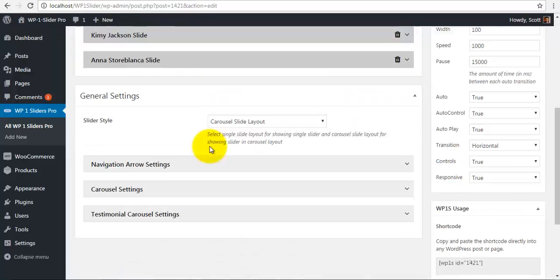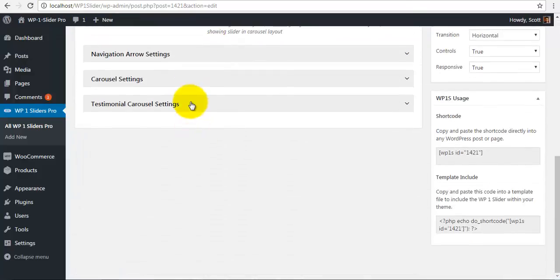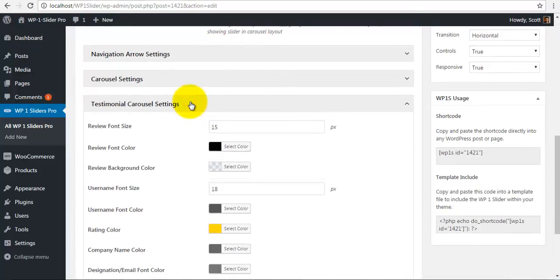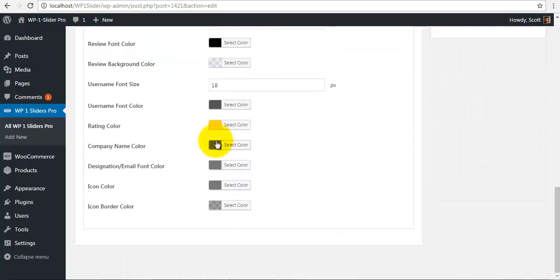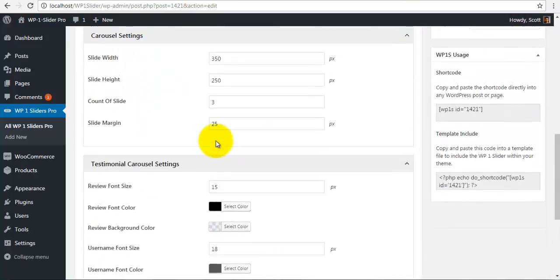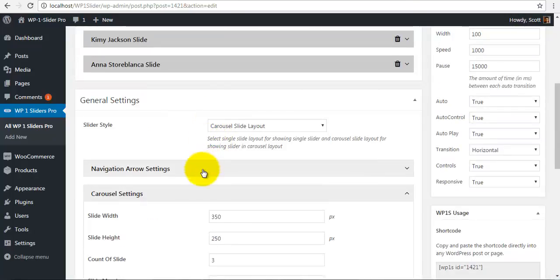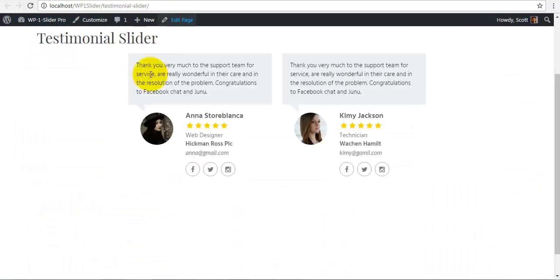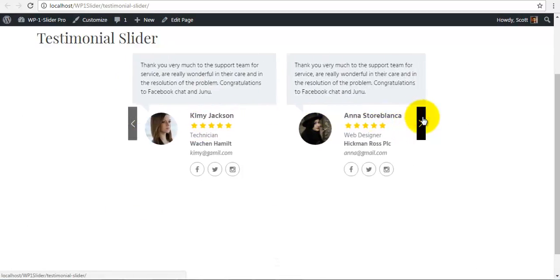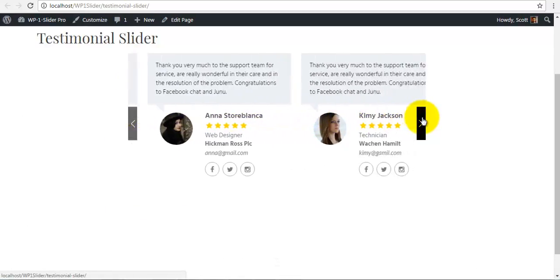So some of the most settings here are like carousel slider. You can choose many different settings and this will affect your slider in the front end. Thank you for watching.